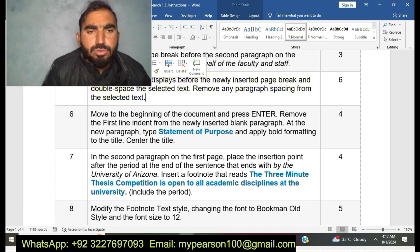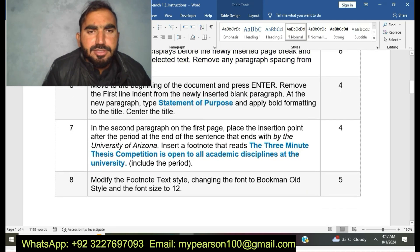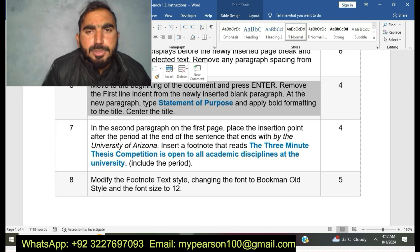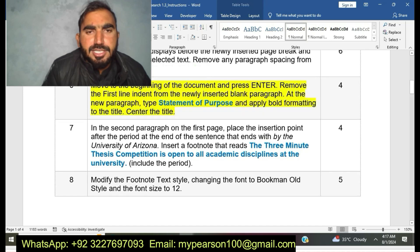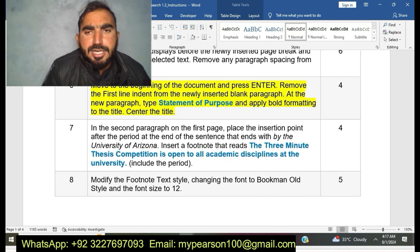Now I am going to move to step number six: Move to the beginning of the document and press Enter. Remove the first line indent from the newly inserted blank paragraph. In the new paragraph, type 'Statement of Purpose' and apply bold formatting to the title, then center the title. Now I am doing step number six of EXP22 Word Intro Research.